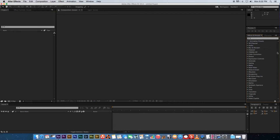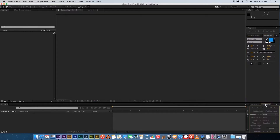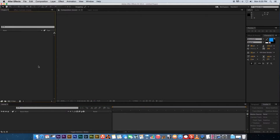On the right side you've got your Effects and Presets panel, where you can find all the different built-in effects. Then there's Character, which is your text properties and settings for working with text layers. Below that is Paragraph, also linked to text, and then the Tracker window for camera tracking and motion tracking. At the bottom of the screen you've got your timeline, which is similar to a normal editing system timeline.